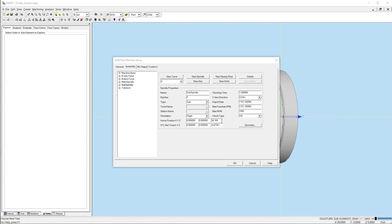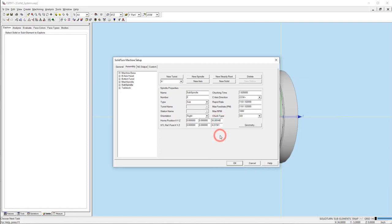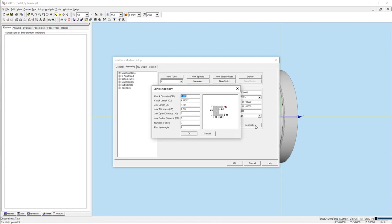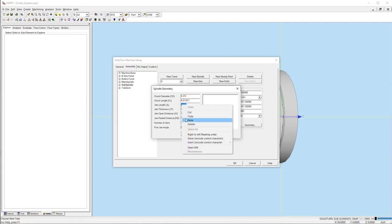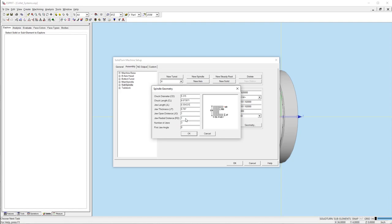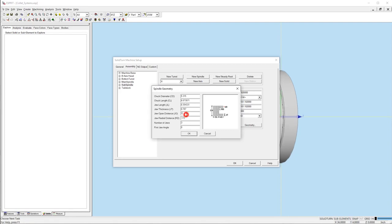Now we need to add the collet length to the machine setup. Select the chuck geometry. The collet length in this setup is just under 3/8 of an inch. You can get this value by measuring from the chuck face to the face of the collet. Update the jaw length with the new value. Since the clamping radius for this collet is 5 millimeters or 0.197 inches, I will set the jaw radial distance to 0.172 inches so the collet can close on a diameter smaller than 10 millimeters and the open distance to 0.05 inches. Now the collet will be able to open and release the part.